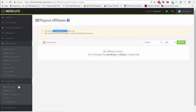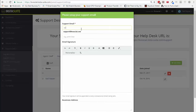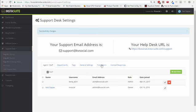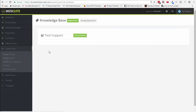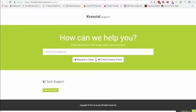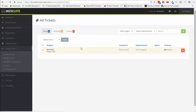And finally, we have the support desk. The support desk is essential if you are selling a product and need to provide after-sales support to your customers. You can set up your support email and from name here. When you set up your support email address, this becomes your support URL — people will go to this URL to log a ticket. You can add a knowledge base as well, so if you have questions that come up quite often, people can see all the answers there.